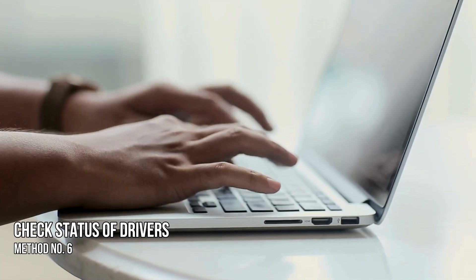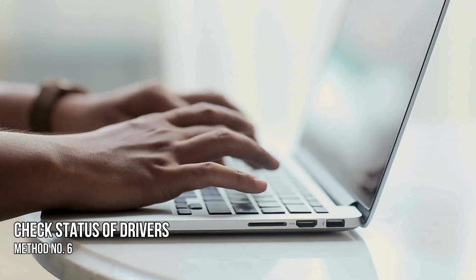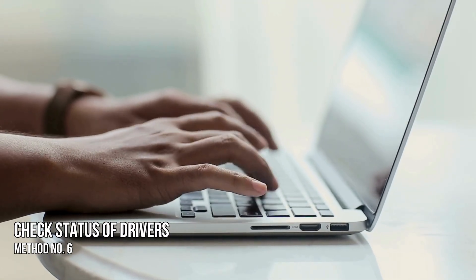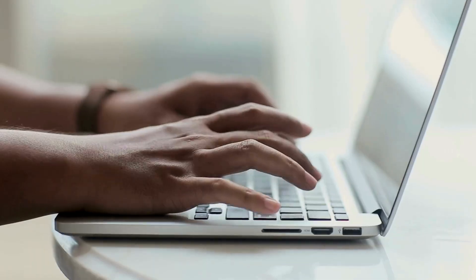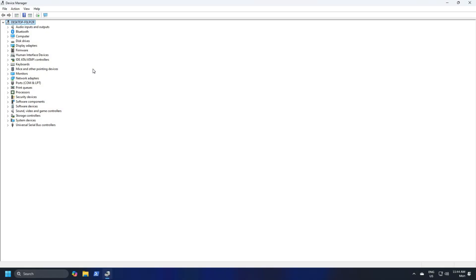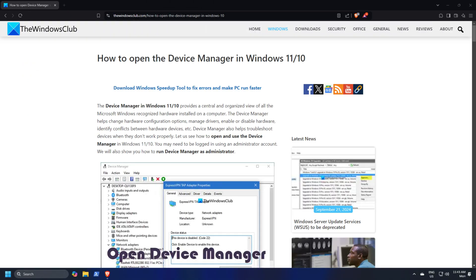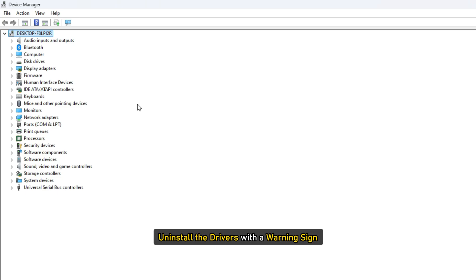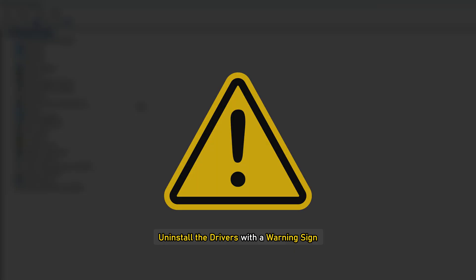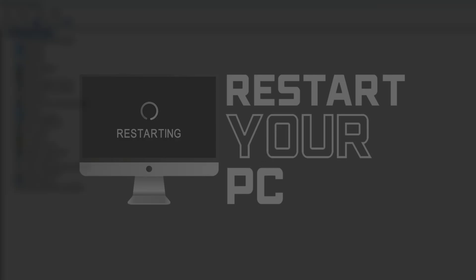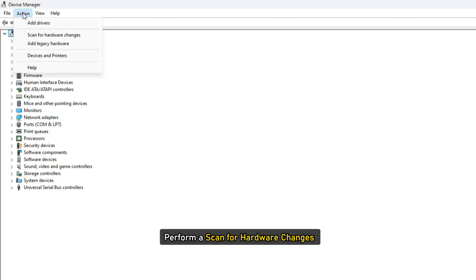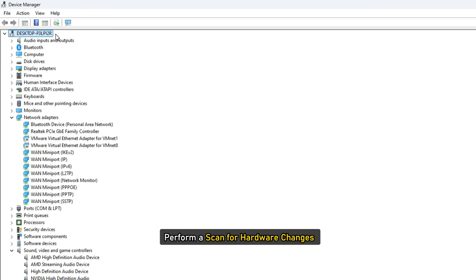Method 6: Check the status of the drivers in the Device Manager. You can open the Device Manager following this link and check the status of all the drivers. Uninstall the drivers with a warning sign, then restart your computer or perform a scan for hardware changes.